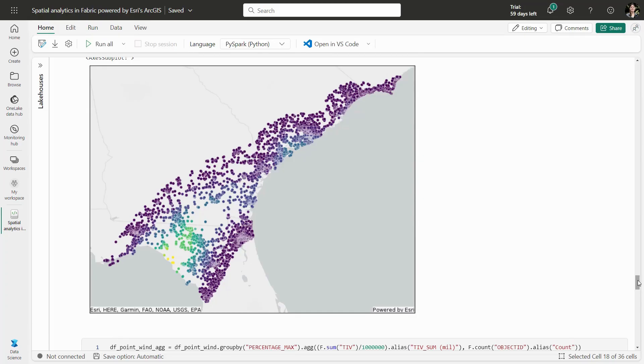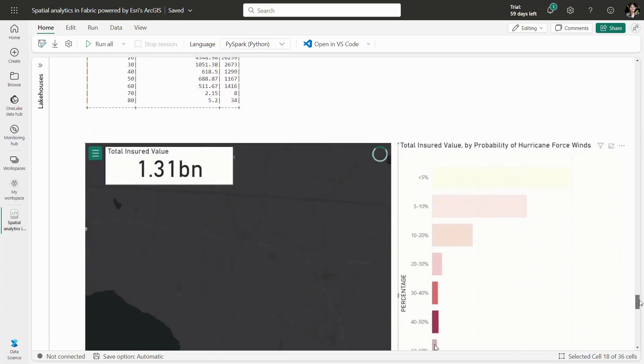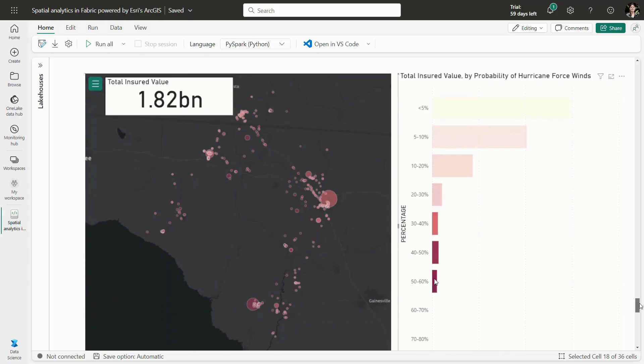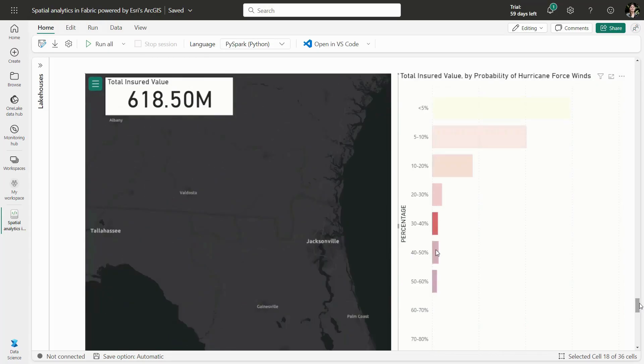The enriched data could be used for interactive exploration in Power BI to identify the total insured value by probability of hurricane-force winds.